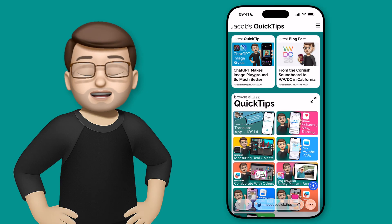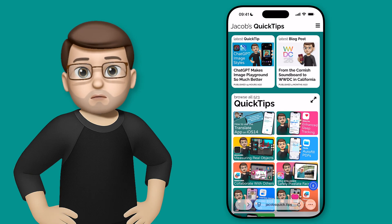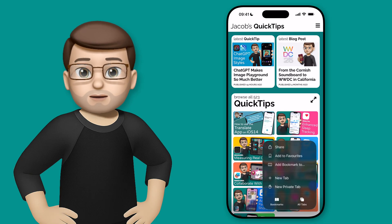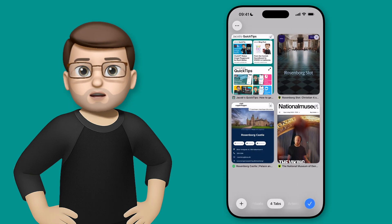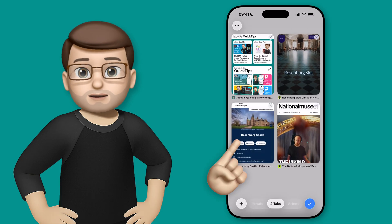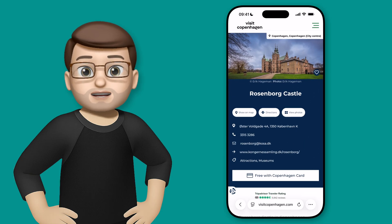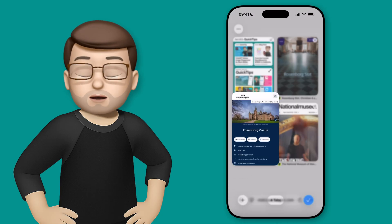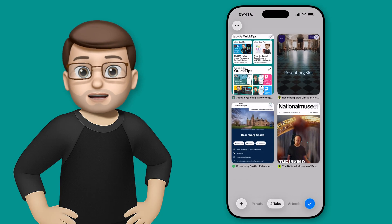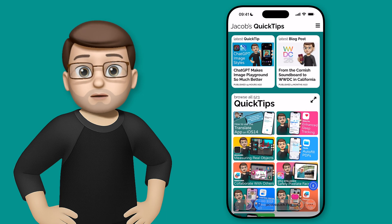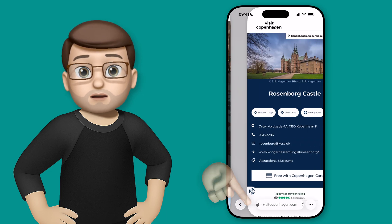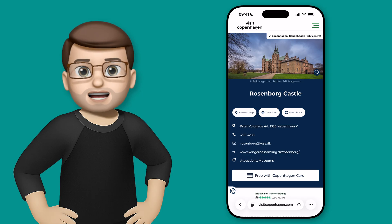Things like getting to the Tabs screen are now hidden underneath the More button on the right-hand side. I can tap on there, then open up all tabs, and that's where I can add a new tab and close tabs as well. But there are some gesture shortcuts we can use as well. For example, if you swipe up on the tab bar at the bottom, that will take you to the old tab screen. I can also swipe sideways on the tab bar to jump between the different tabs, which is something you could do before, but not many people realise that.